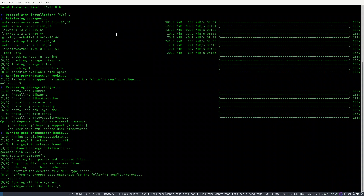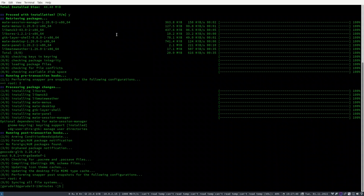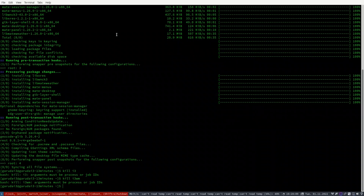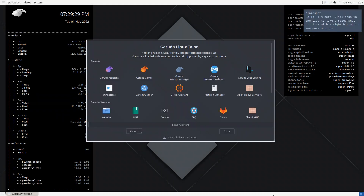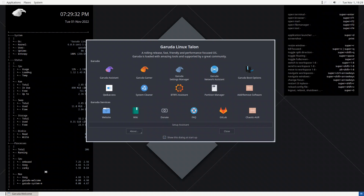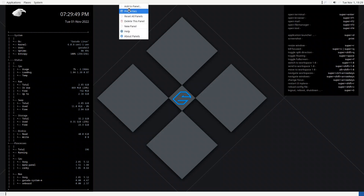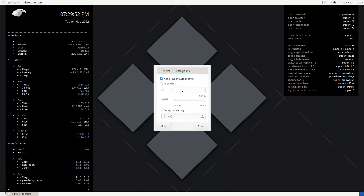We have installed a minimal MATE desktop. Now with MATE panel configured to open in the i3 config, let us log out with Super+0, exit, enter the password, and log back in. The i3 bar is now removed. We only have these panels, but unfortunately they do not follow the i3 theming.